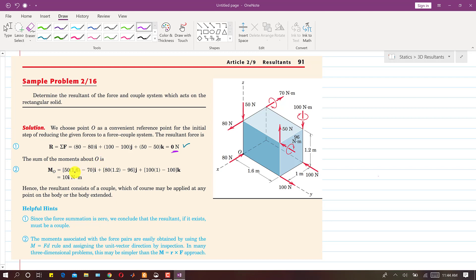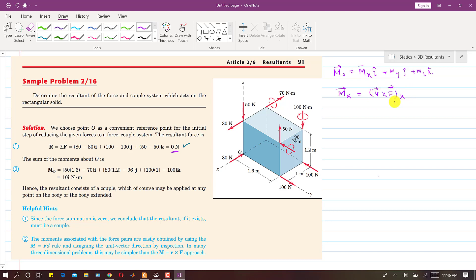Now we find the summation of moments about O. The moment vector Mo = Mx·i + My·j + Mz·k. To find Mx, we identify all forces producing a moment about the x-axis and sum their moments. We find each force's moment and then take the summation of all those moments about x.